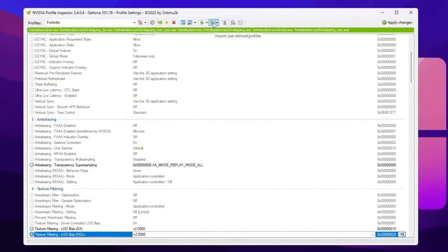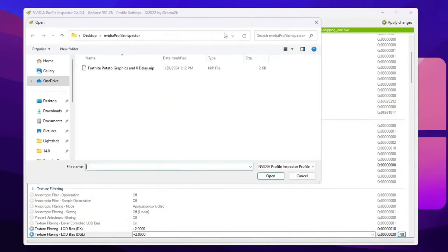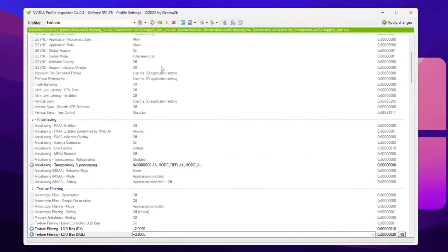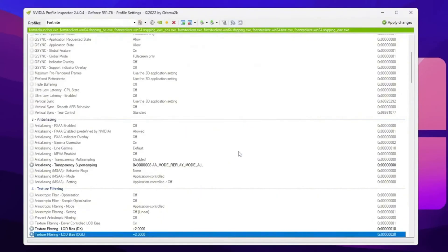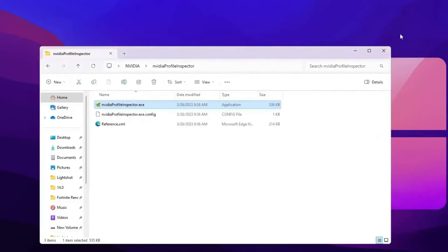So go for this import icon, go for import profile, and you will find out here this Fortnite potato graphics and zero delay dot NIP file. So double tap here and this will automatically apply all the settings on your NVIDIA Profile Inspector. Now hit OK, hit apply changes again, and close out your NVIDIA Profile Inspector.